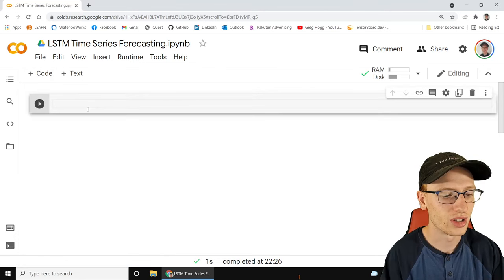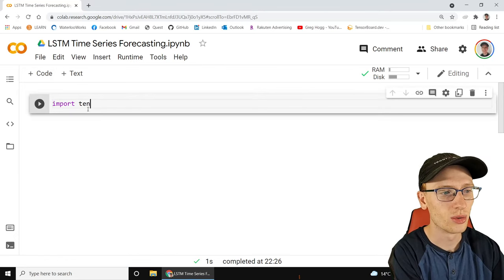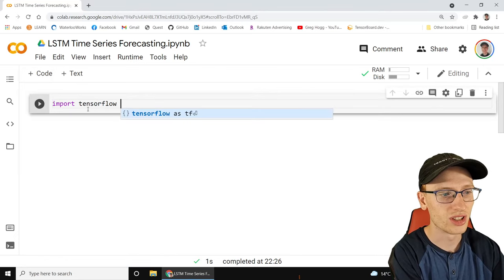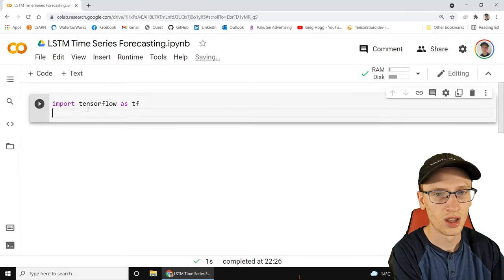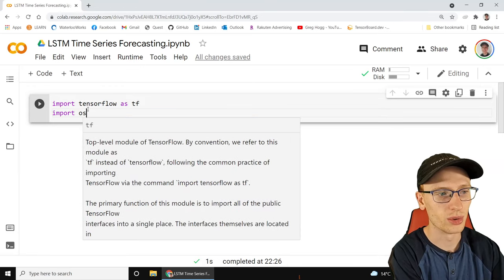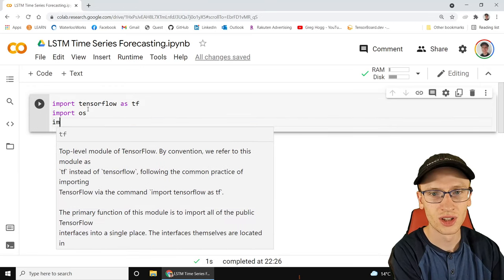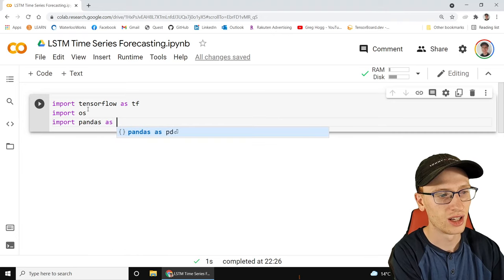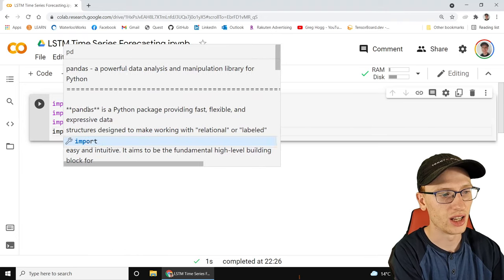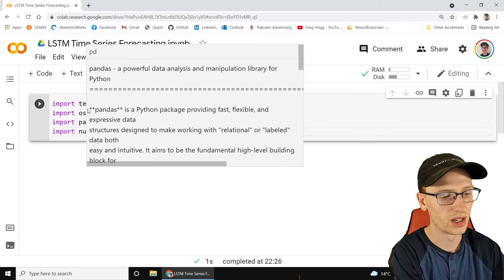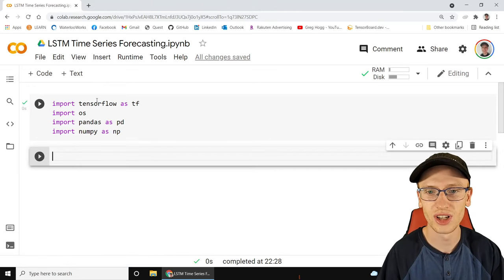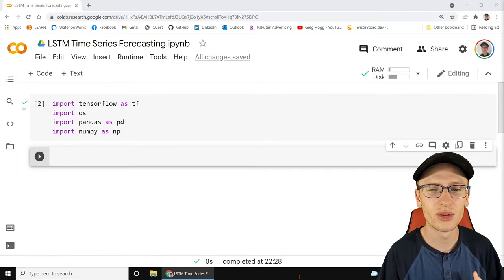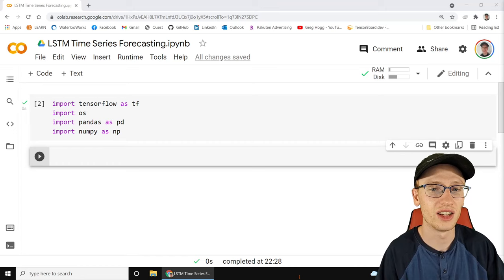We're going to start out with our import statements as usual. We're going to be using TensorFlow and import that as TF, import OS, get pandas as PD and NumPy as NP. That's pretty standard, and now we're just going to copy and paste to get the dataset.